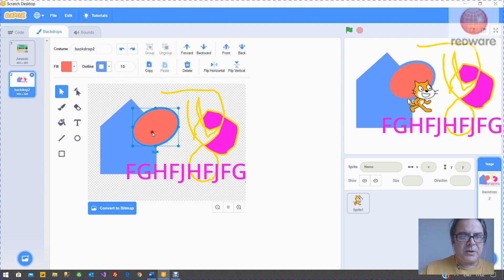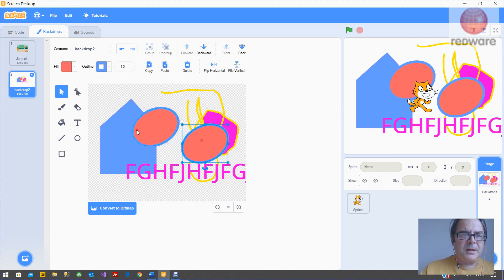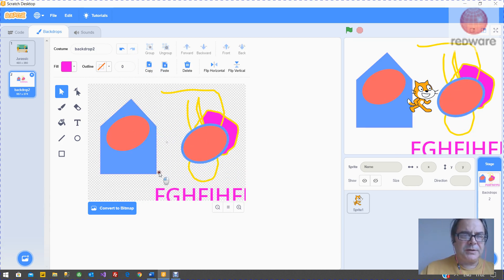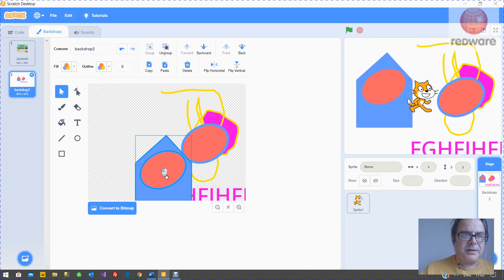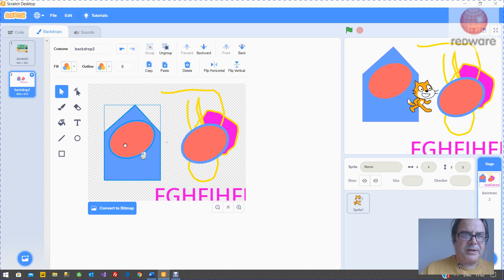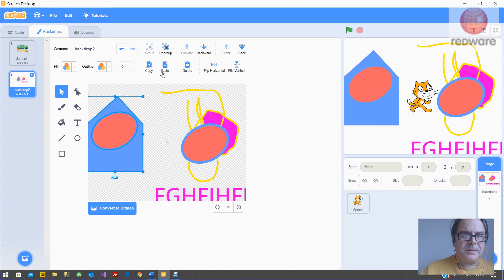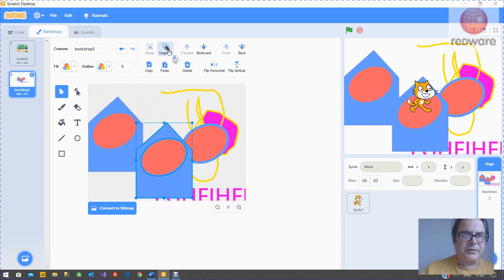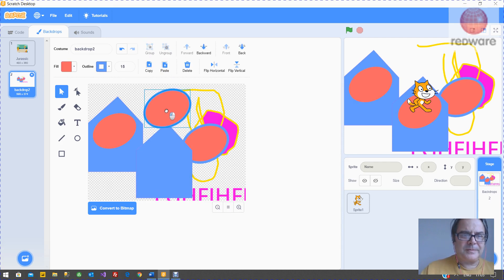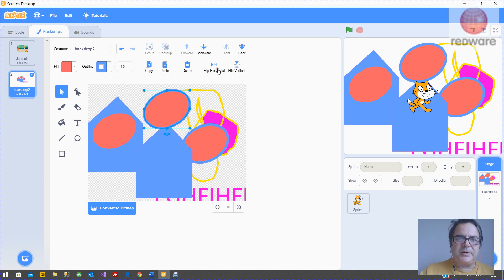You can copy an item like so. And also you can group items together. So you would use your arrow key there to highlight them. You can group them and then you can move them around together. You can copy them and paste. And then you can ungroup them sometimes. And you can flip them around.